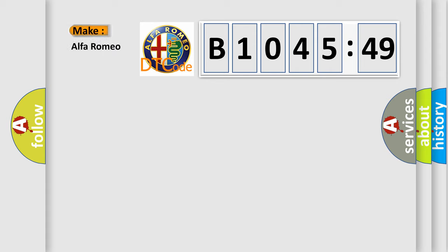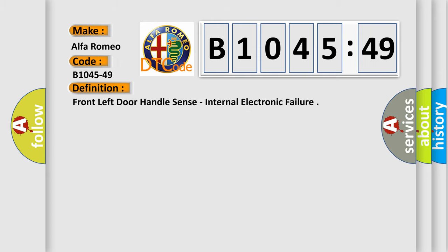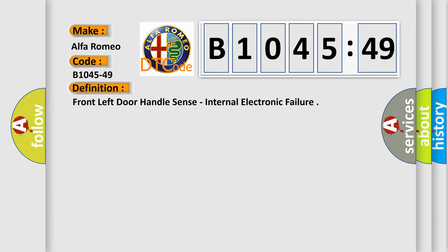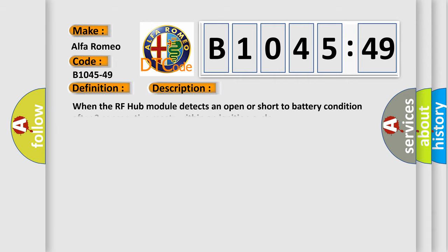So, what does the diagnostic trouble code B1045-49 interpret specifically? Alfa Romeo car manufacturer. The basic definition is: Front left door handle sense, Internal electronic failure.